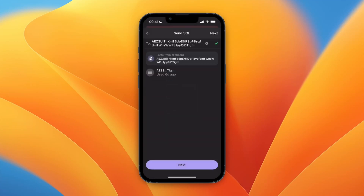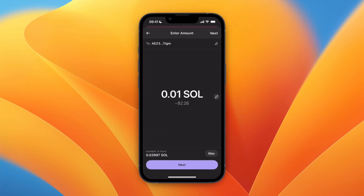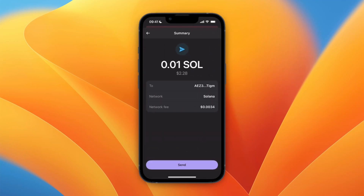From here, just paste in the wallet address in the bar at the top and then click Next. Choose how much you want to send to this wallet address — for example, I'll do 0.01 — and then click Next.